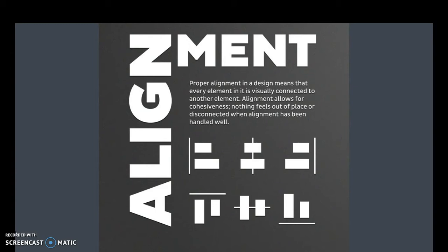When we are designing things, alignment is a little bit more involved. If you look at the example here, you have the word alignment cut up into two different parts to show a little bit more fun and to add some design.